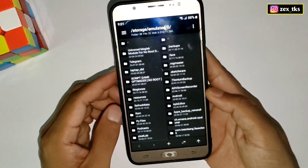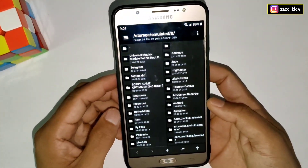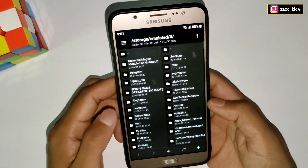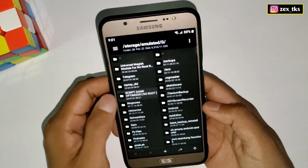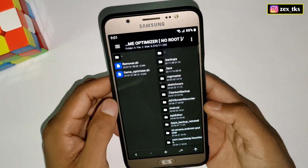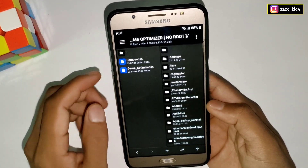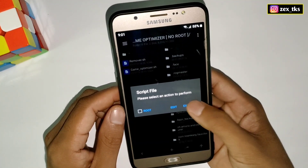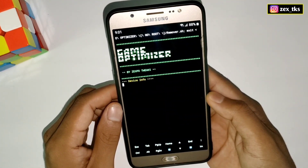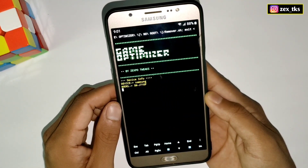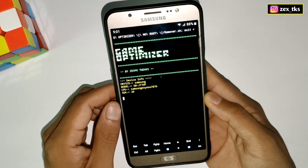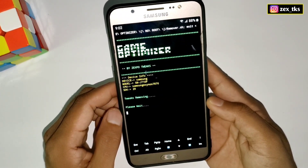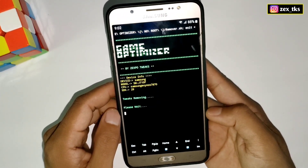If this script doesn't work on your device and you want to remove it, go to the downloaded folder again and execute the Remover file — all applied tweaks will be removed. Make sure to restart your device after executing the Remover file.